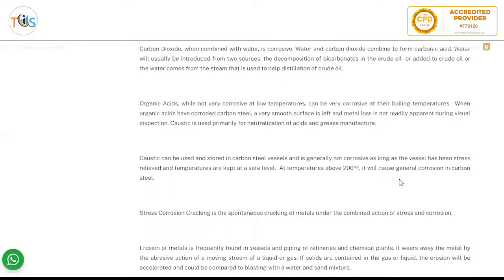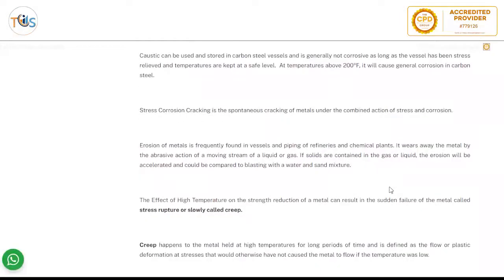When organic acids have corroded carbon steel, a very smooth surface is left and metal loss is not readily apparent during visual inspection. Caustic is used primarily for neutralization of acid and grease manufacture. Caustic can be stored in carbon steel vessels and is generally not corrosive as long as the vessel has been stress relieved and temperatures are kept at a safe level. At temperatures above 200°F, it will cause general corrosion in carbon steel. Stress corrosion cracking is the spontaneous cracking of metals under the combined action of stress and corrosion.